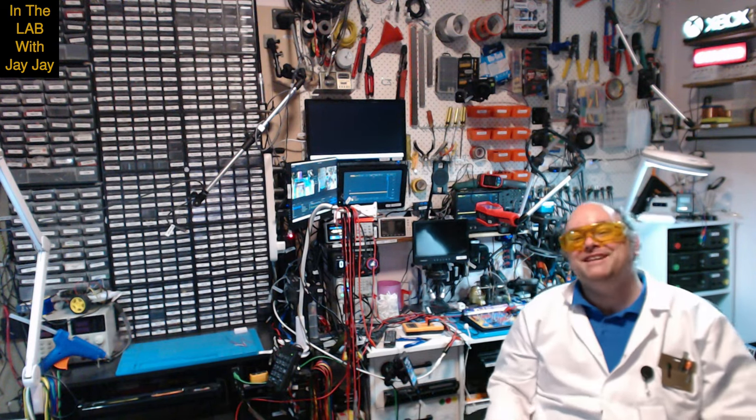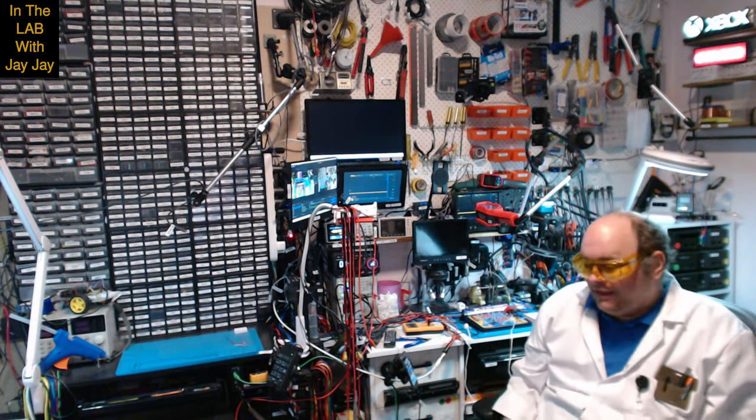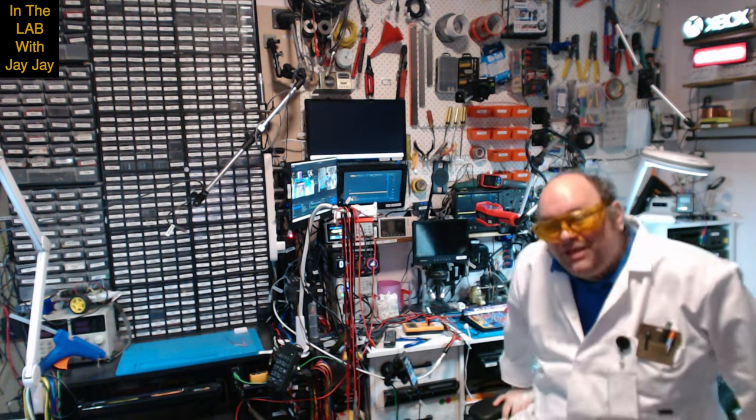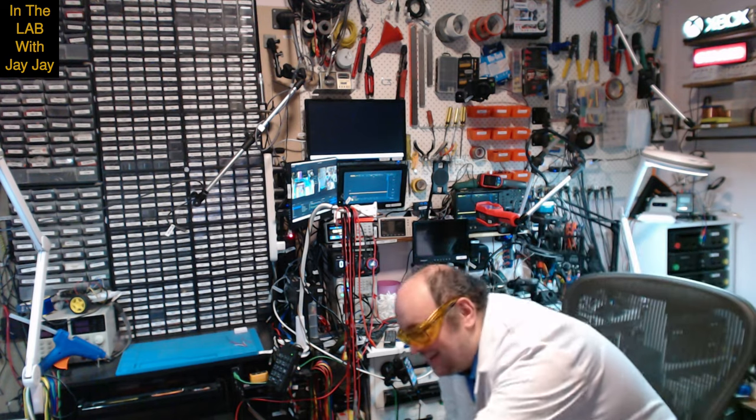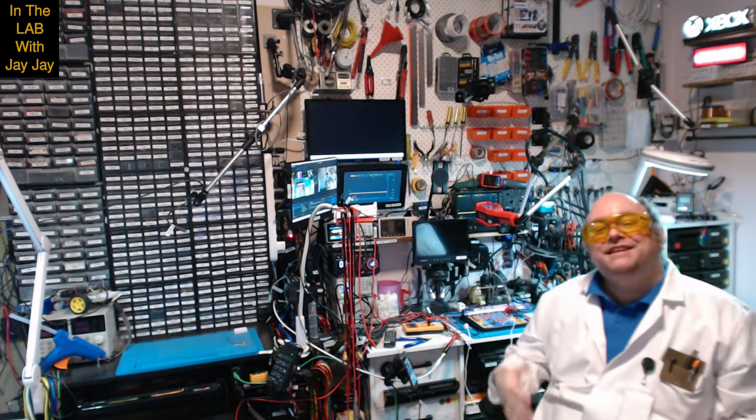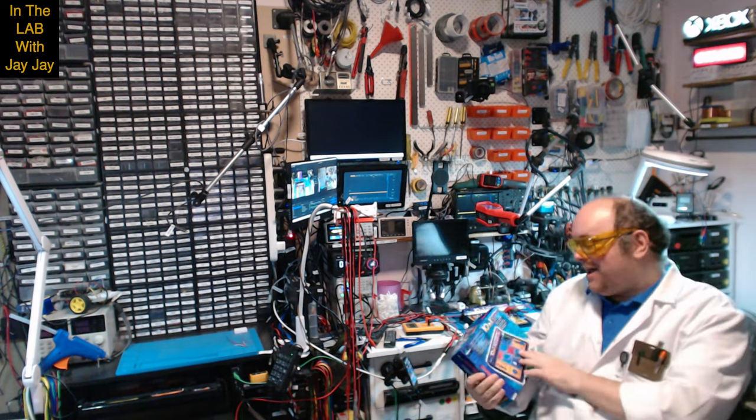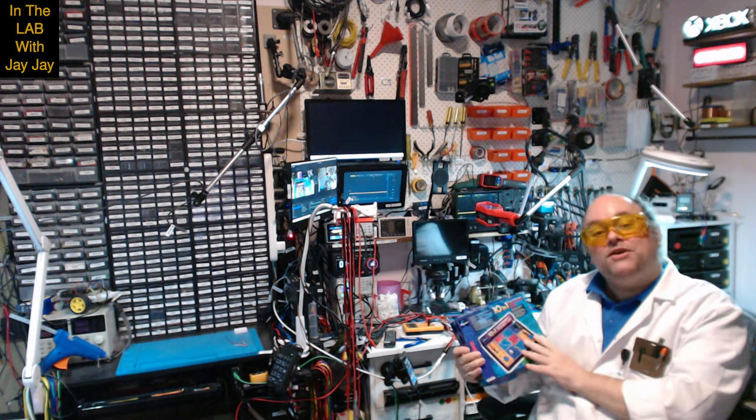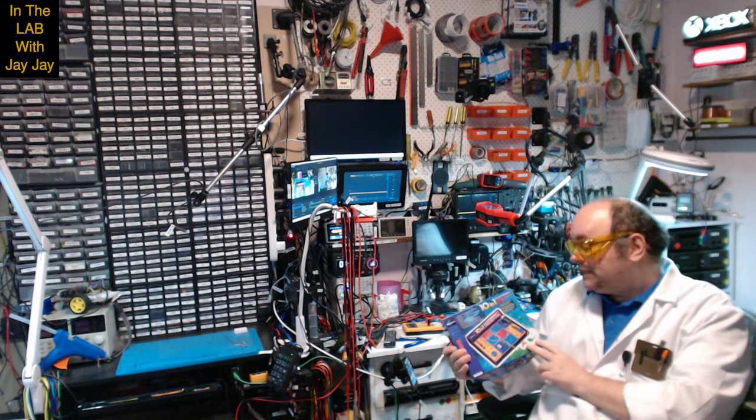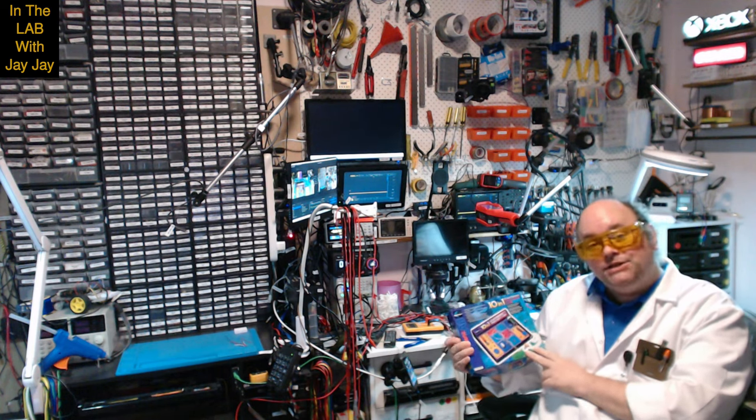Hi there. You're in the lab with your mate JJ. So we made it. This is the conclusion to our Maxitronics 10-in-1 project lab. We've finished it.